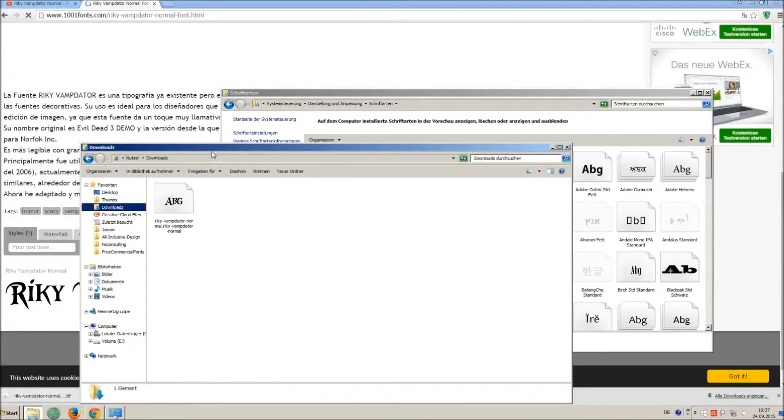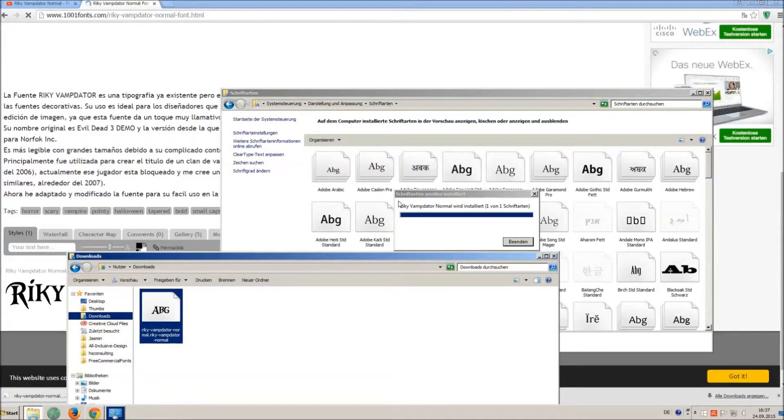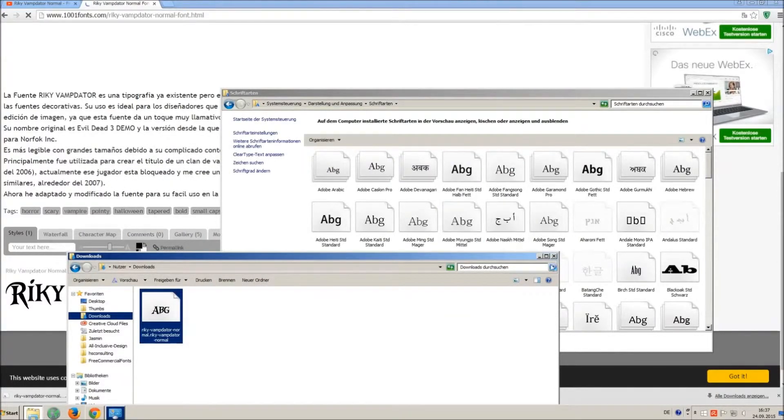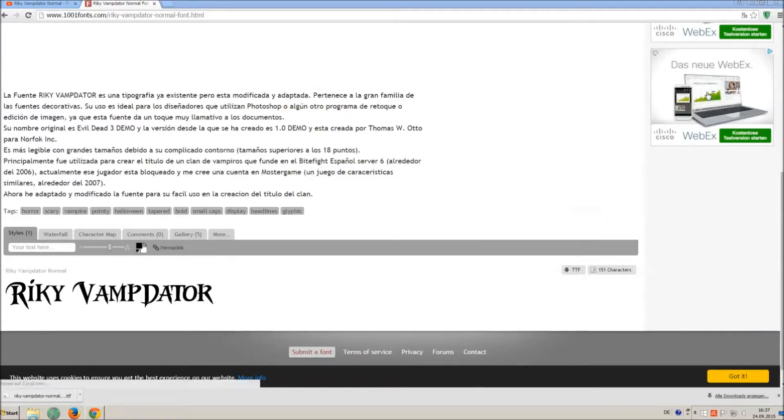So just open your download folder and drag and drop the ttf file to the control panel window. Let's check if we have successfully installed the font.